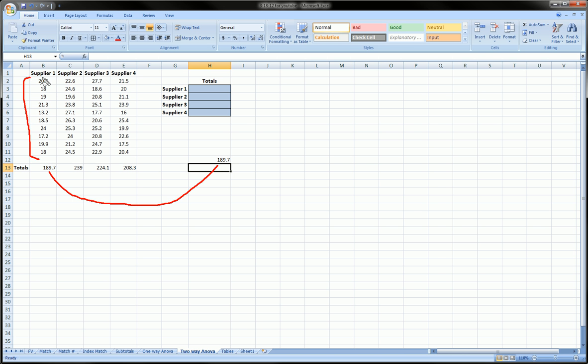But instead of highlighting the range B2 to B11, we named the range B2 to B11 supplier1 and entered that name into the formula instead of typing here B2 colon B11.